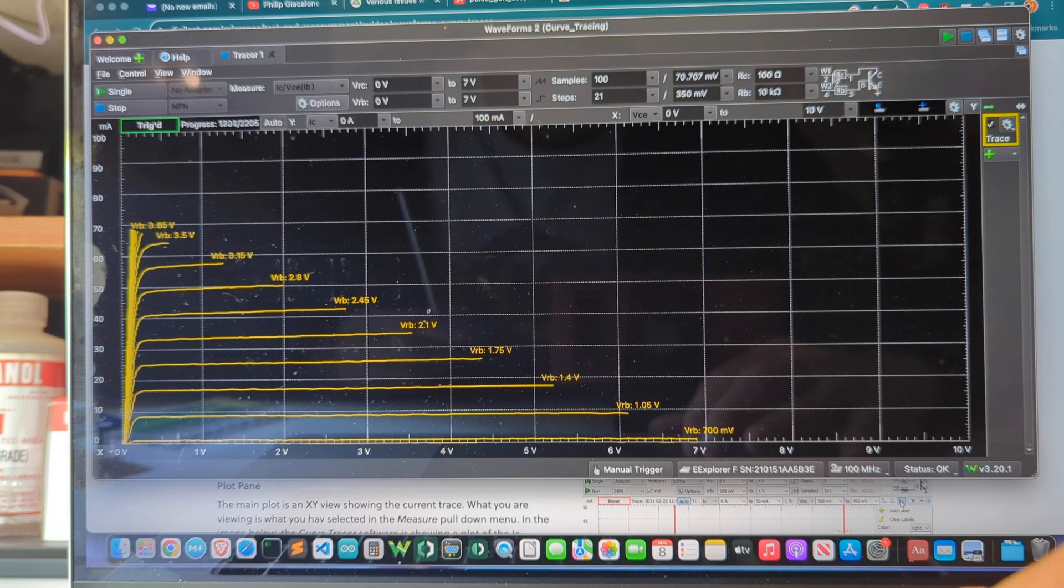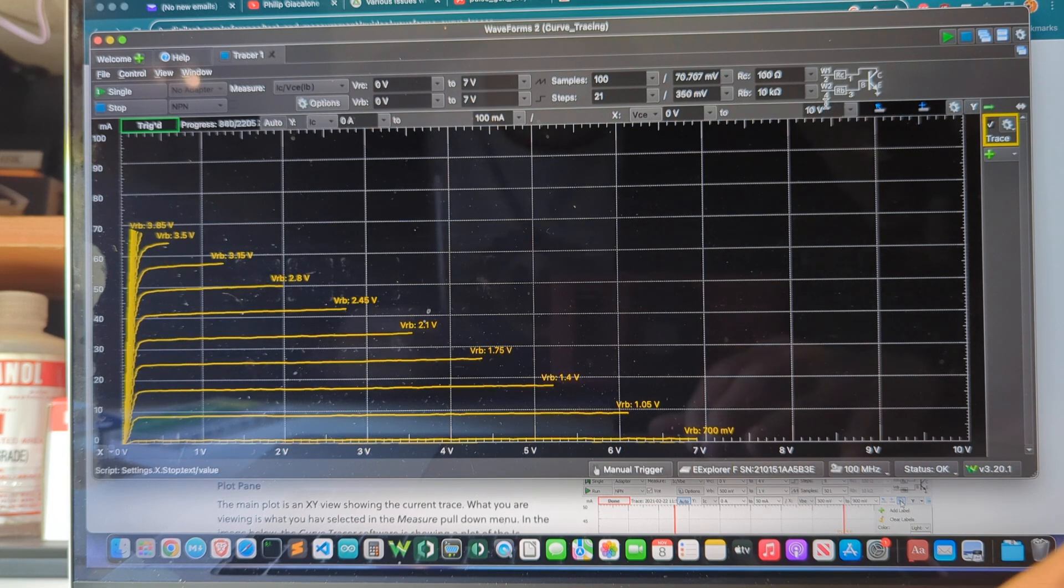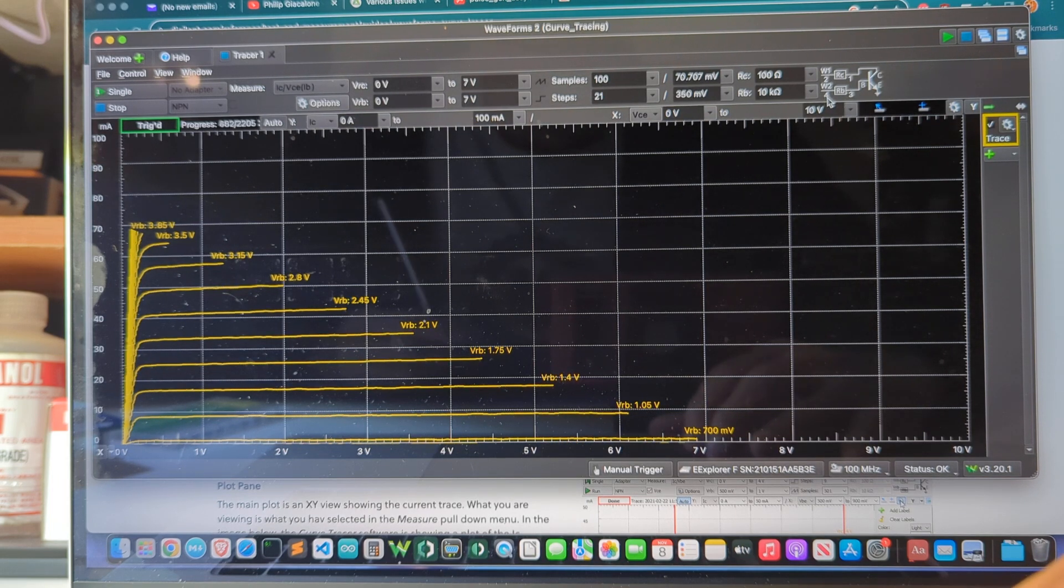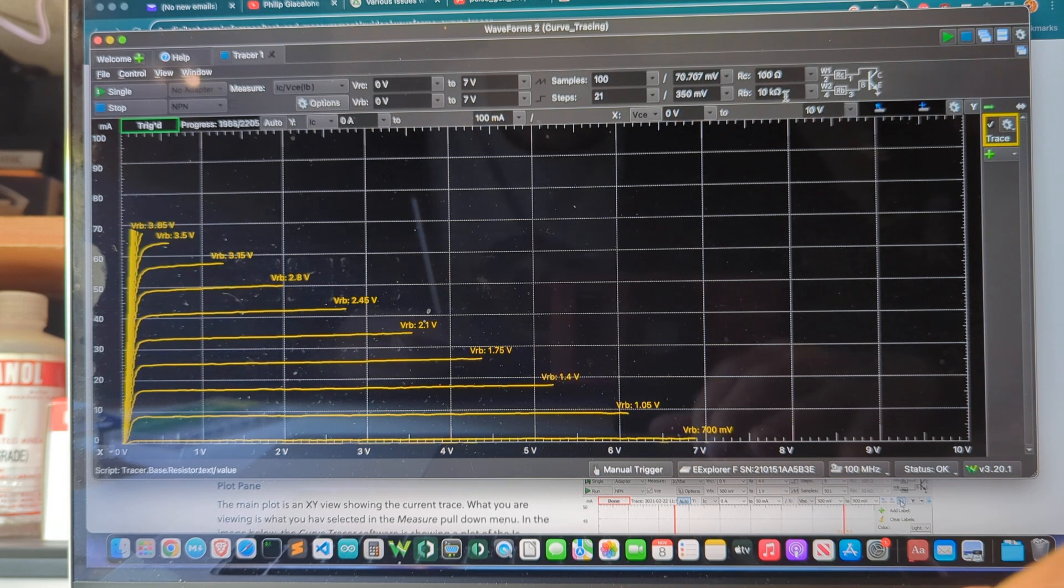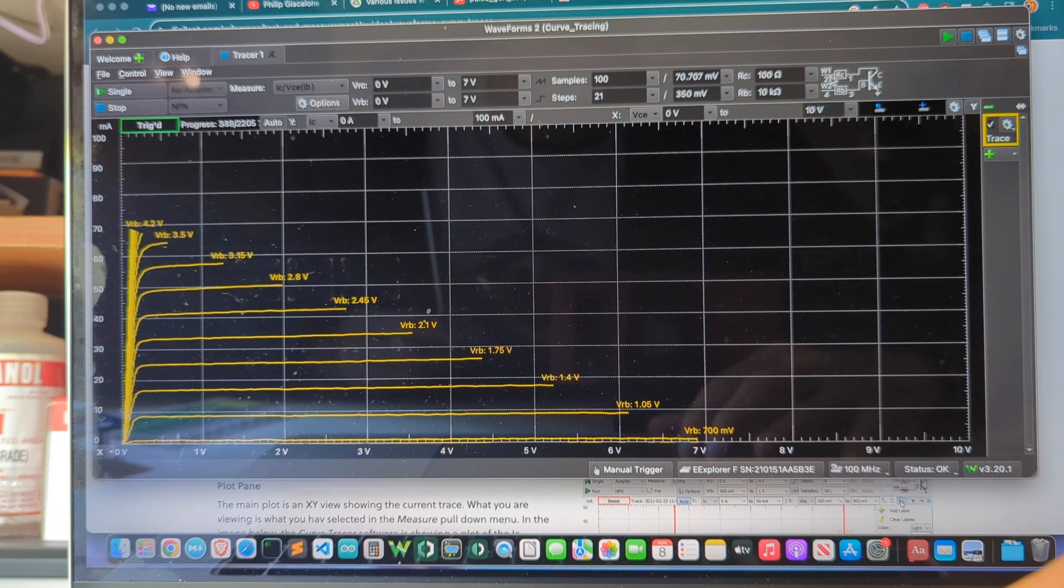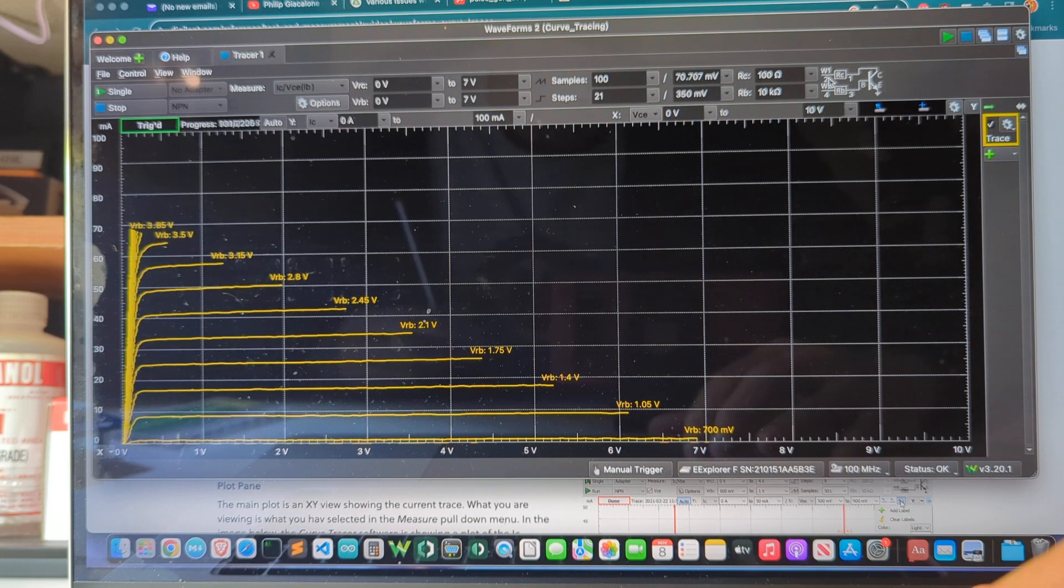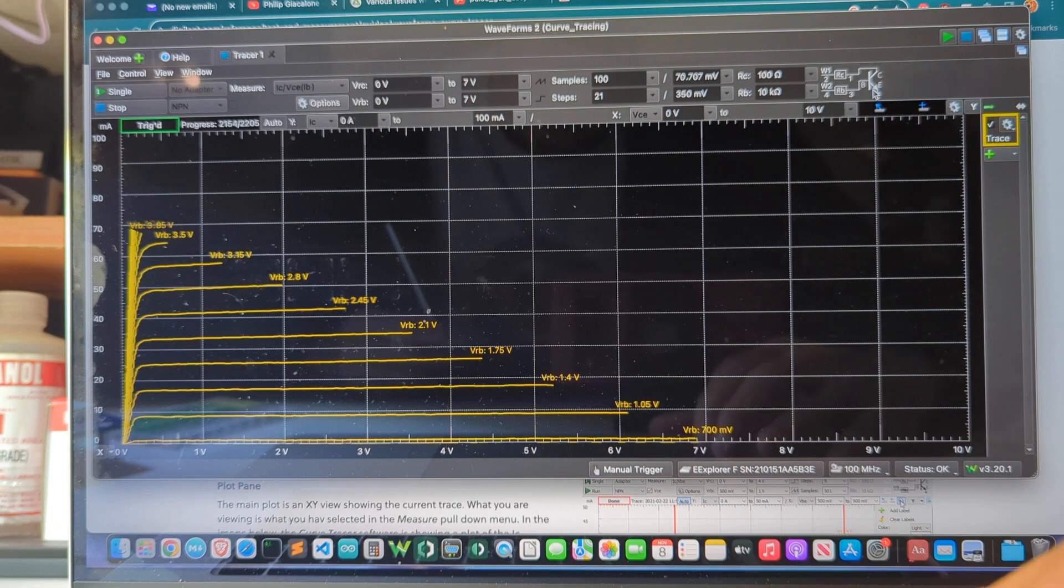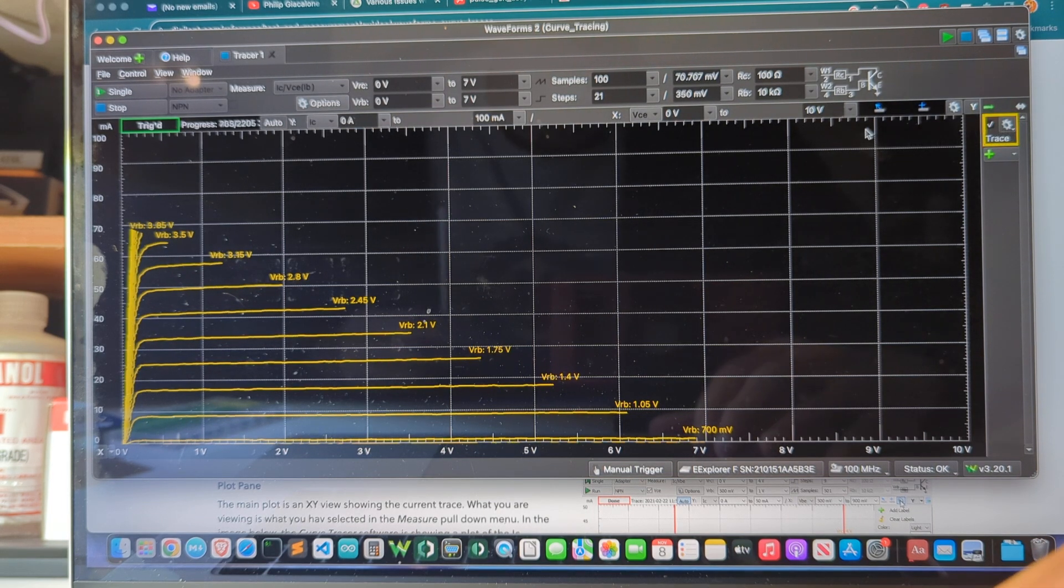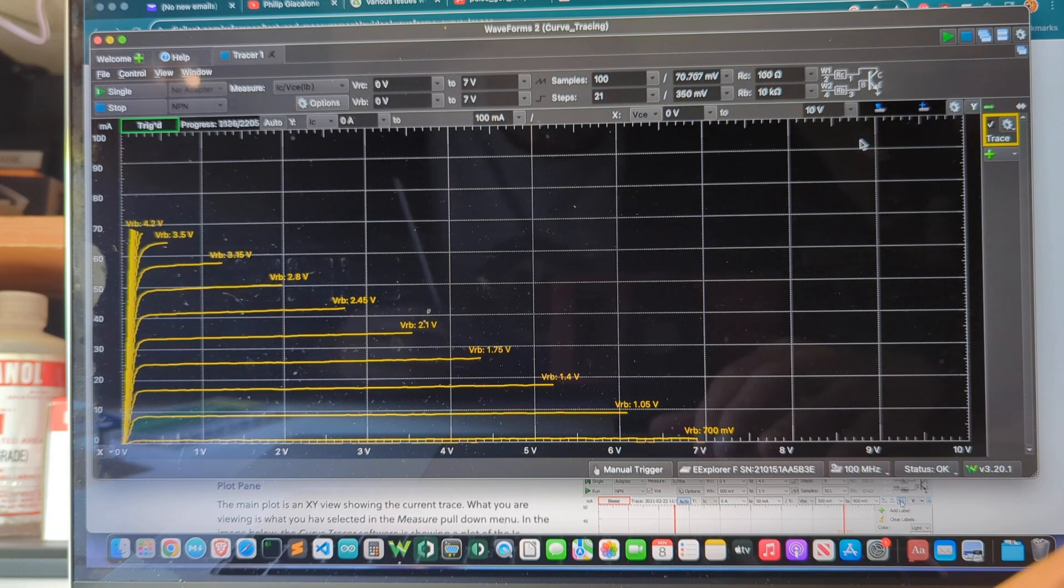So in my case W1 and W2 are the arbitrary wave generator channels 1 and 2. These numbers 1, 2, 3, and 4 are the scope channels and then RC and RB are these resistor values that are going to be in line with the waveform. So basically you're sending waveforms through resistors measuring on either side of the resistor to get the current flow and the voltage drops and then sending it through the collector base and emitter as necessary for the particular type of transistor or diode that you're testing.